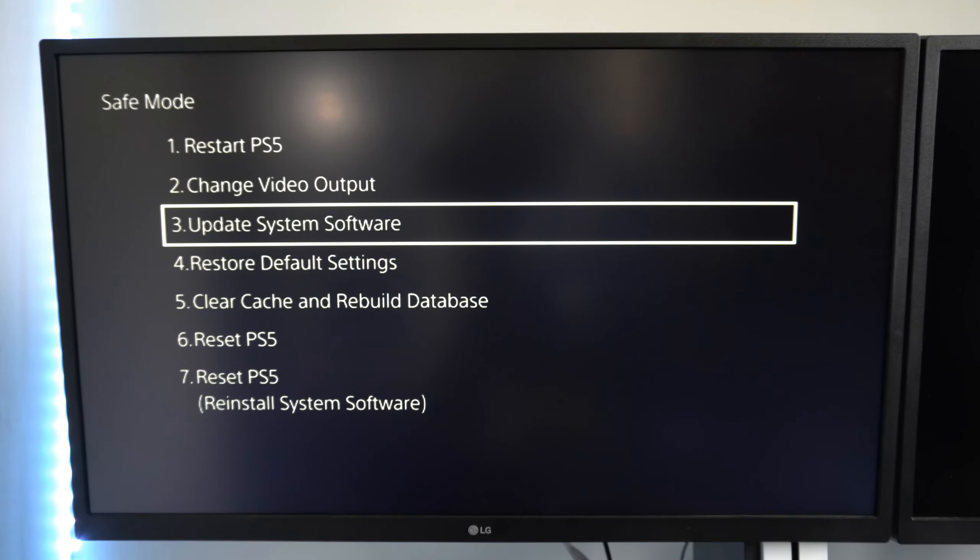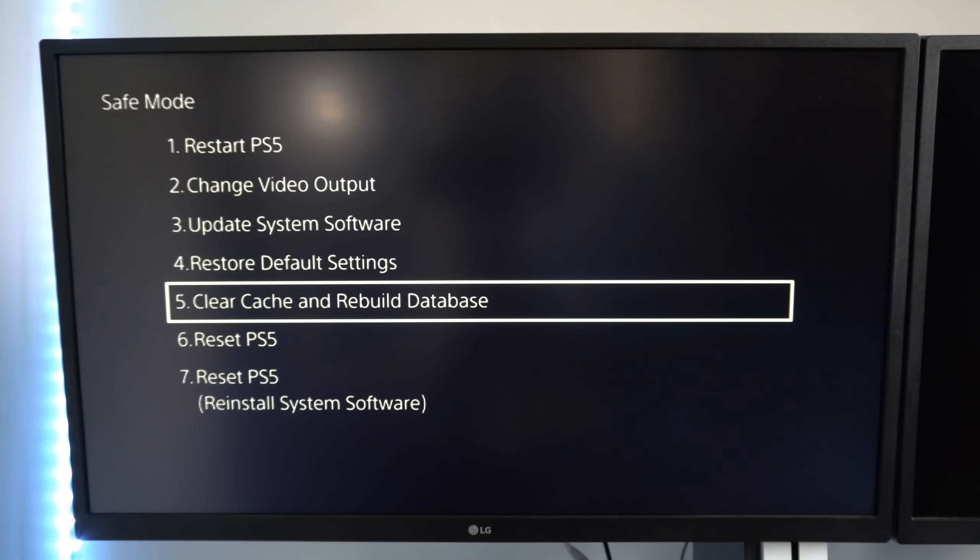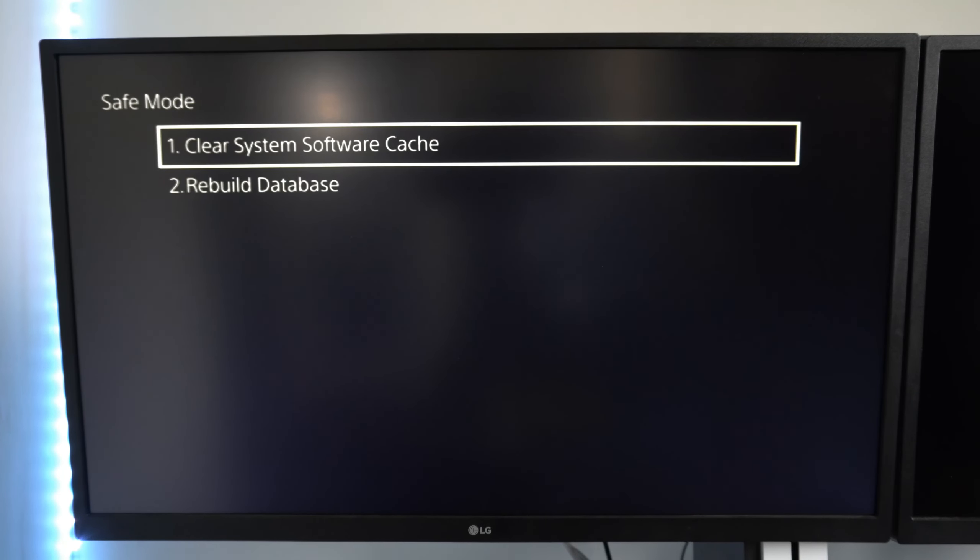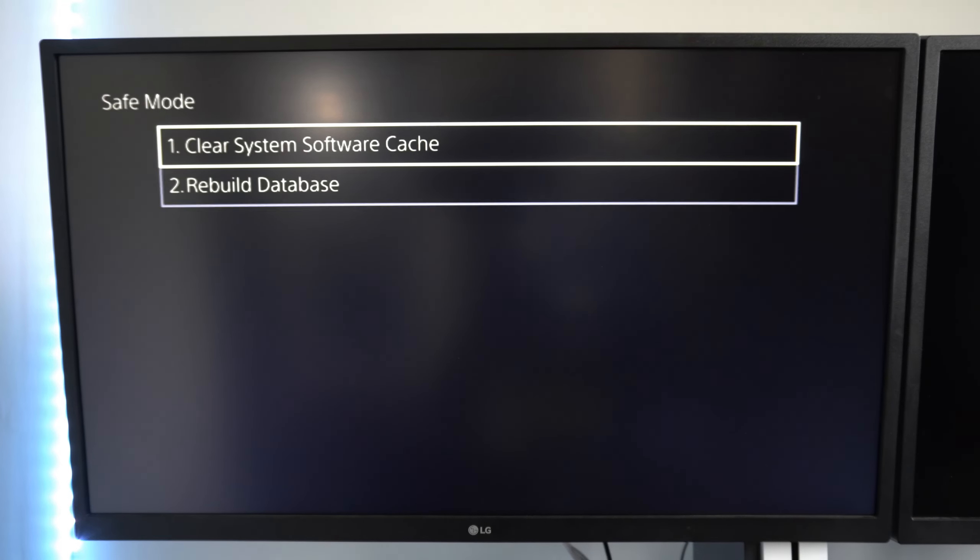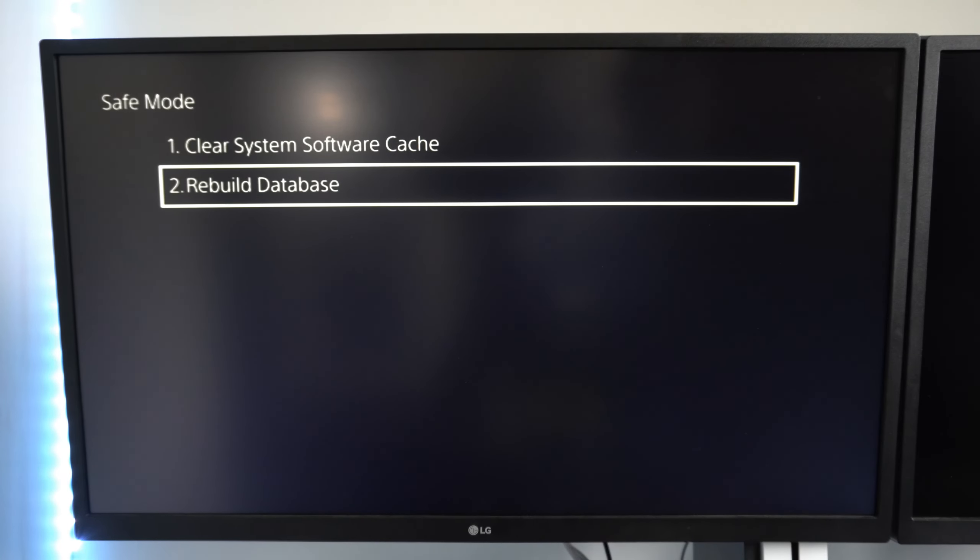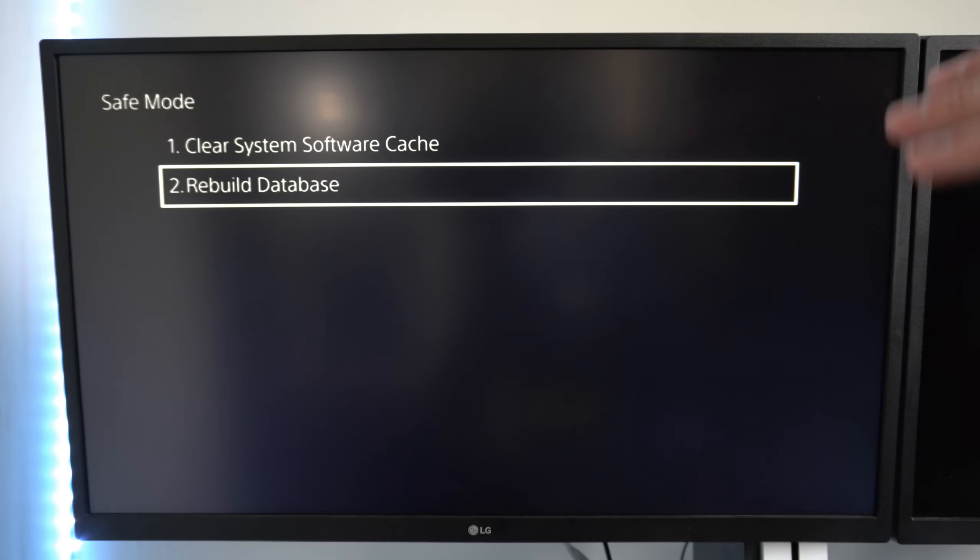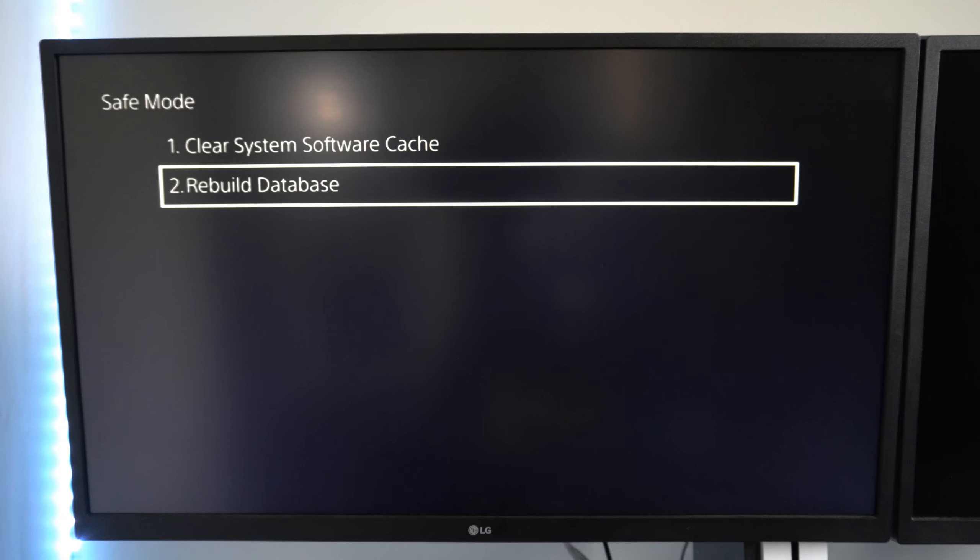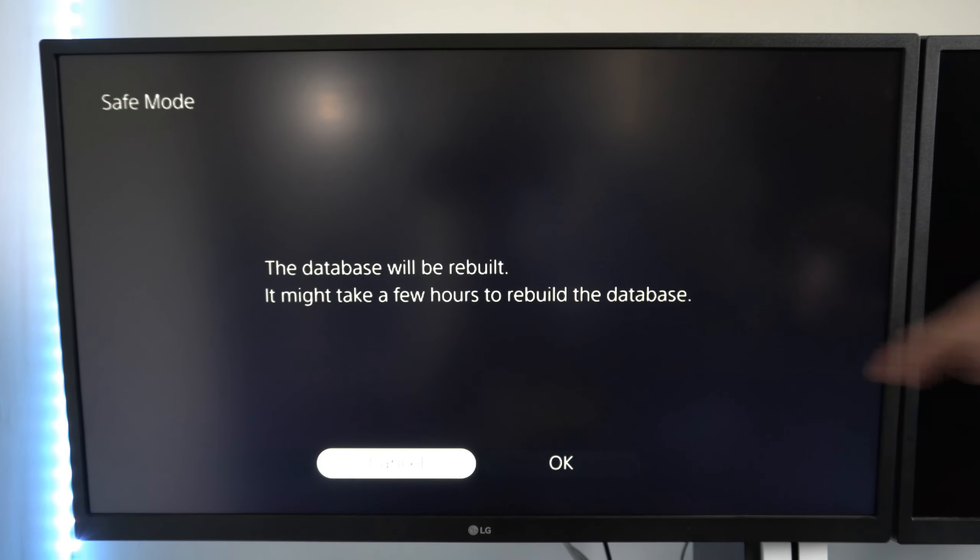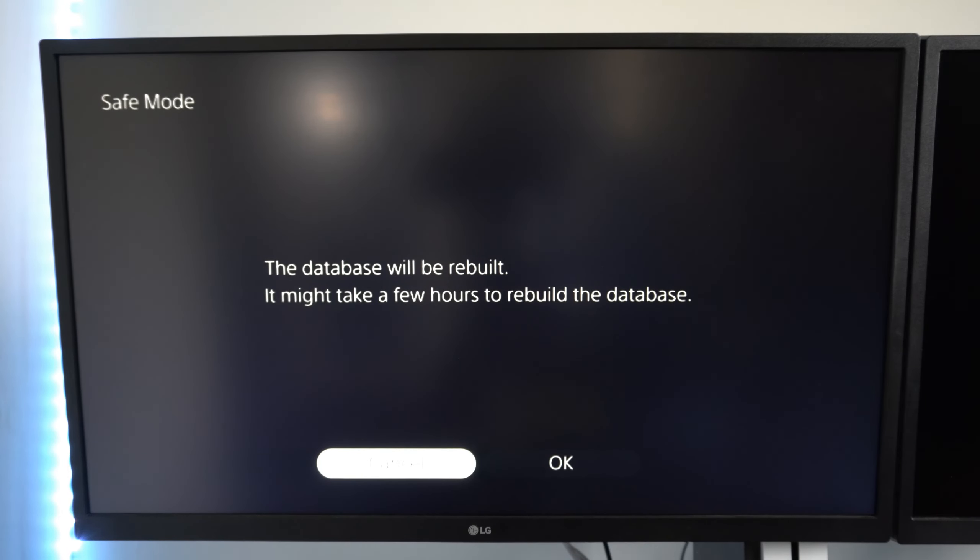Go back under here and go to option number five, and go to rebuild database on your PlayStation 5. If there's any kind of corrupted data, this should fix that. This should only take about five to ten minutes to complete. The screen does say it will take a few hours, but in my experience, that's incorrect.